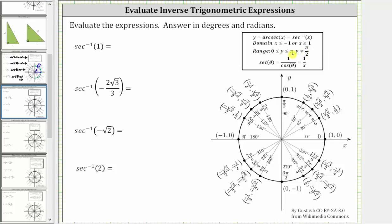Which means in standard position, the output or range is from zero to pi radians, where y cannot equal pi divided by two radians, and therefore the output will always be in this interval here, where this open point indicates y cannot equal pi divided by two.